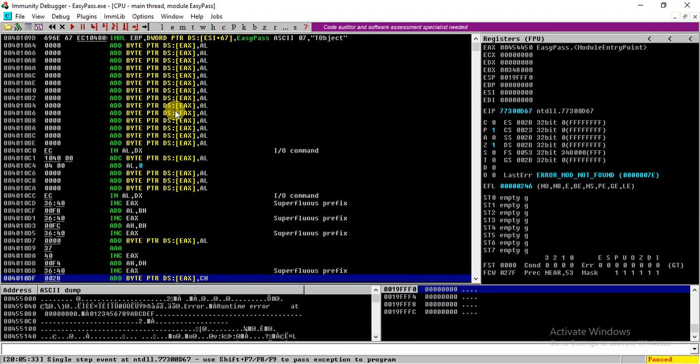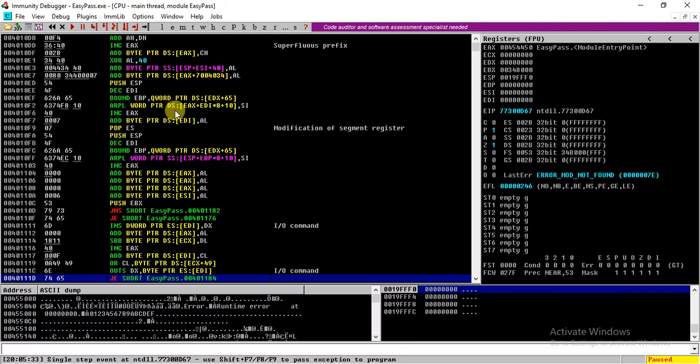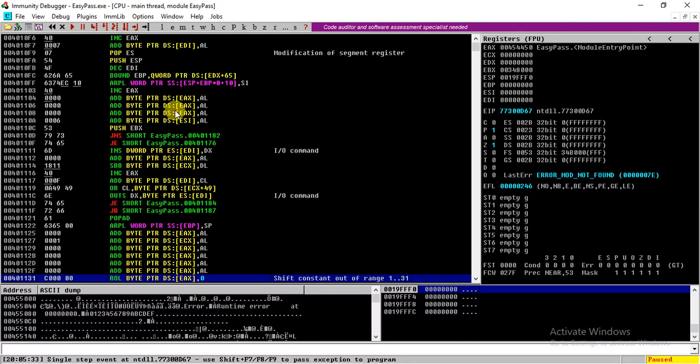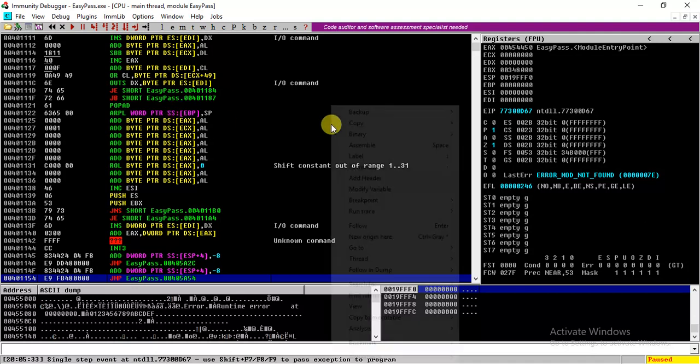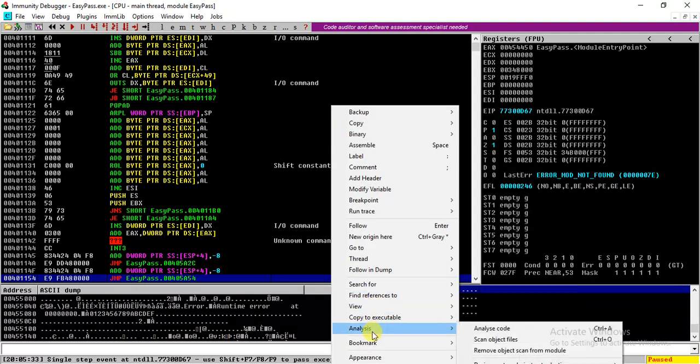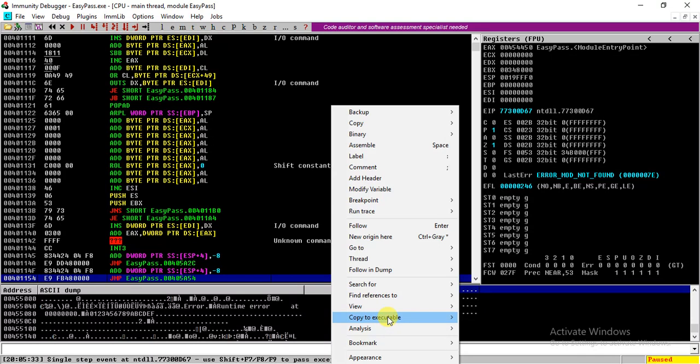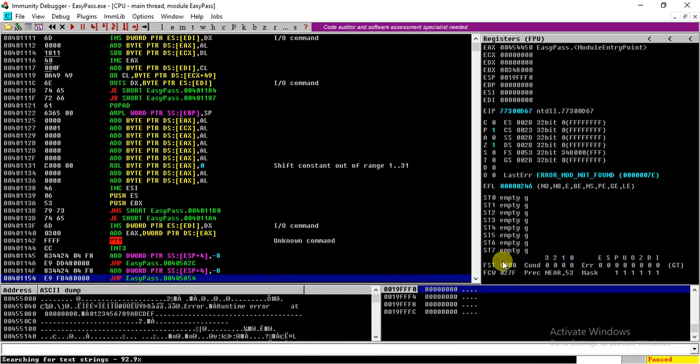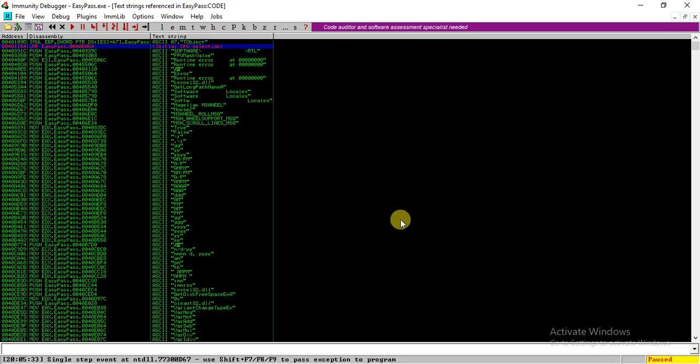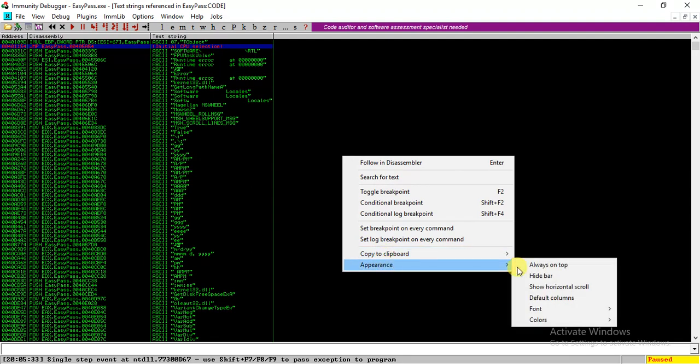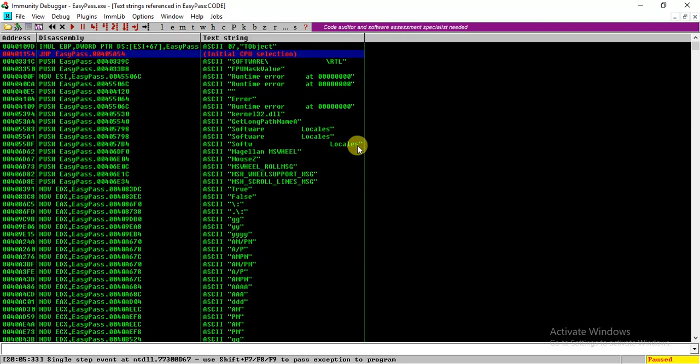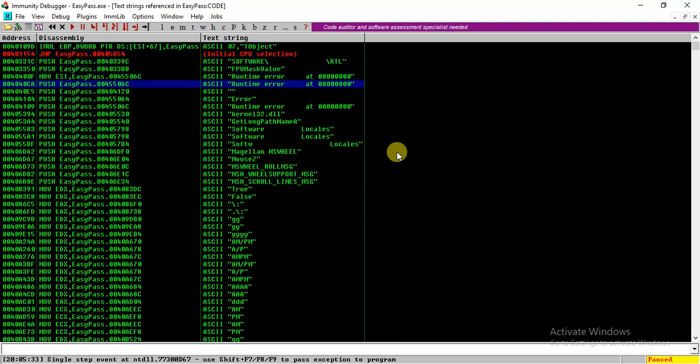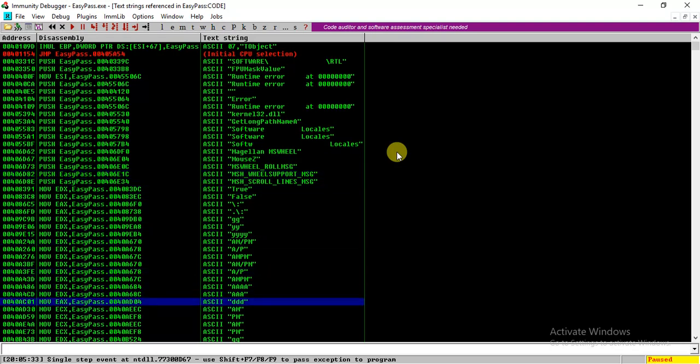There are a lot many instructions, and what we can do is we can search for all reference text strings. Let me increase the font. Okay, so here are all strings which were referenced.